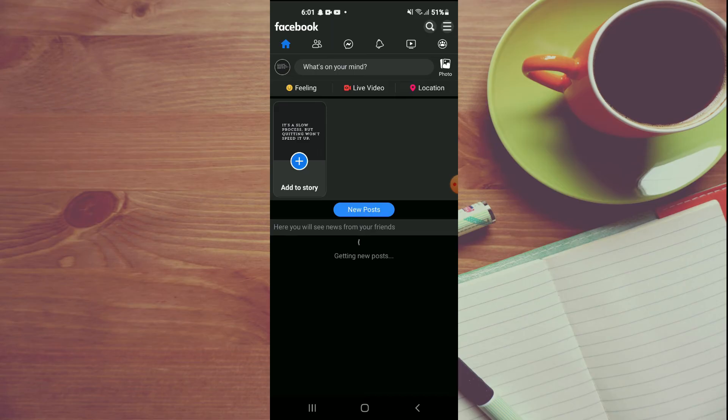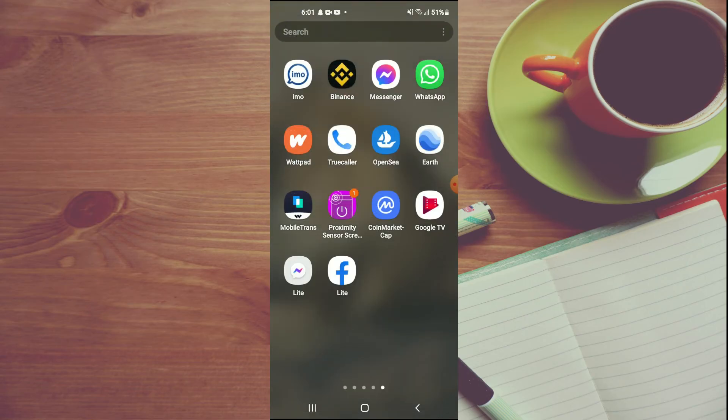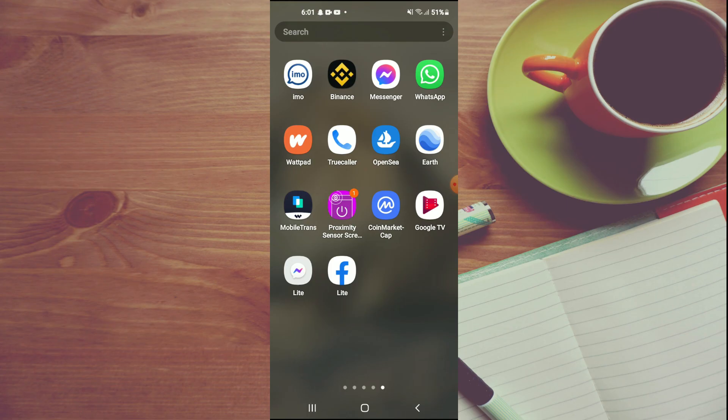And then I'll close out of the app. Once you go back into the app, you will realize that the font size has increased. Hope you found this video helpful and informative. If you did, be sure to hit the like button and subscribe. Thank you for watching.